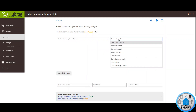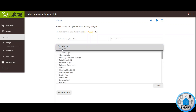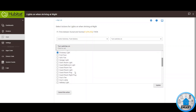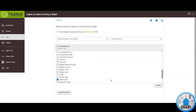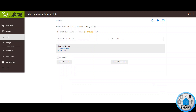Select which action and click on Turn Switches On. Select your switches — in my case, it's going to be my driveway light and my porch light. Click Update, then click on Done with this action.